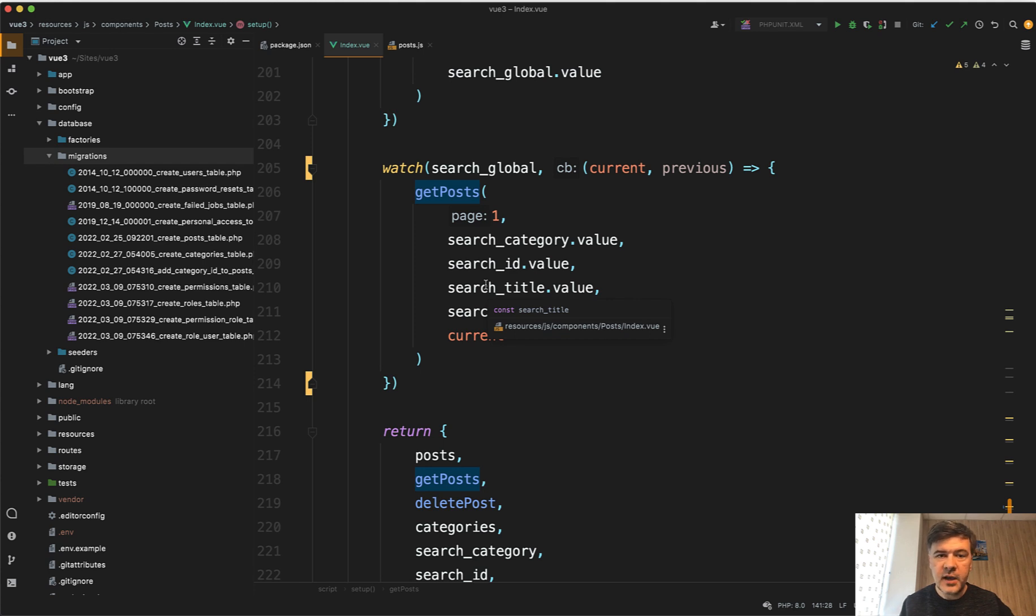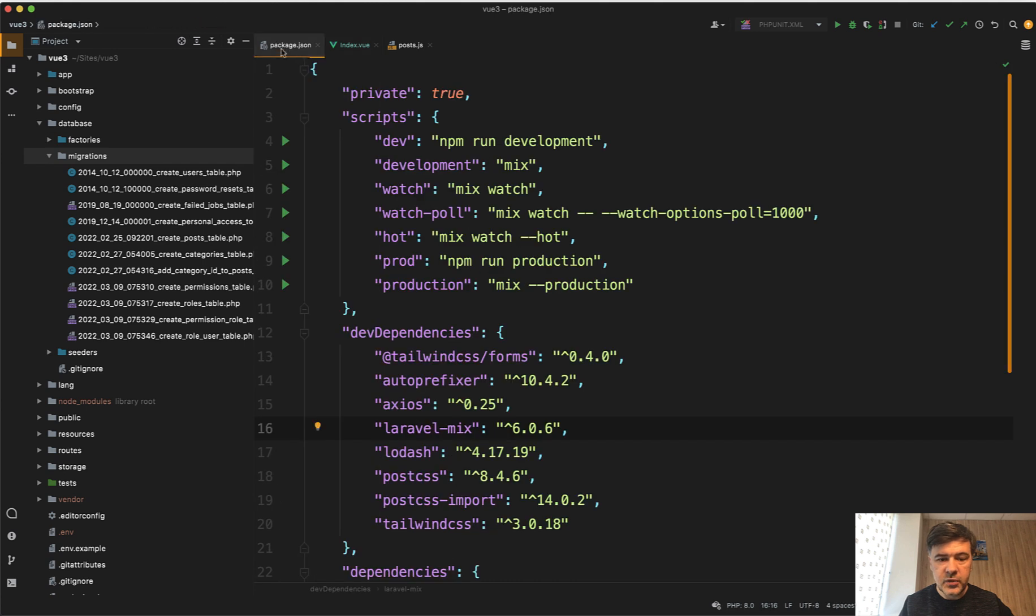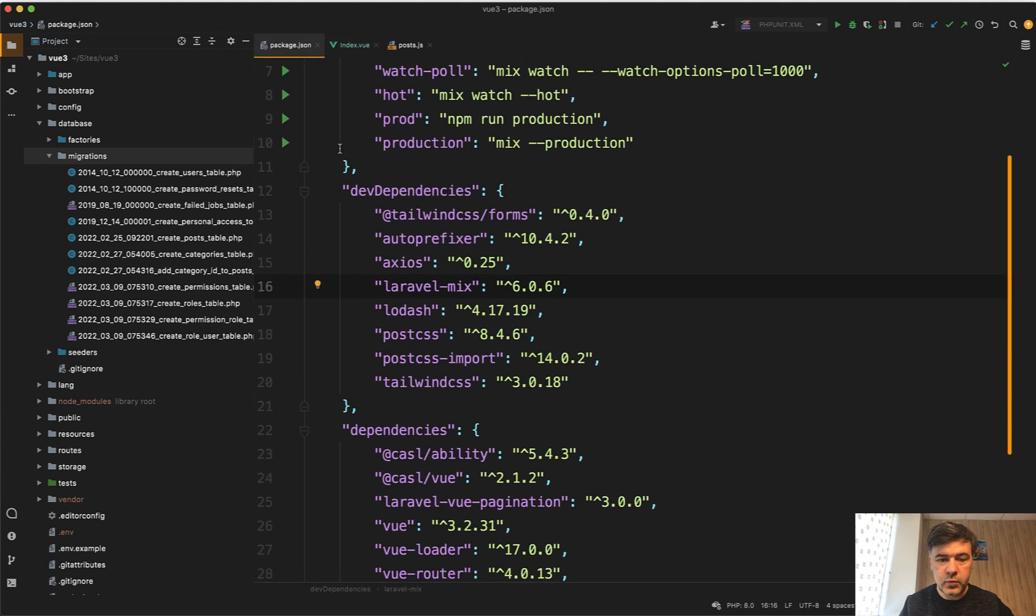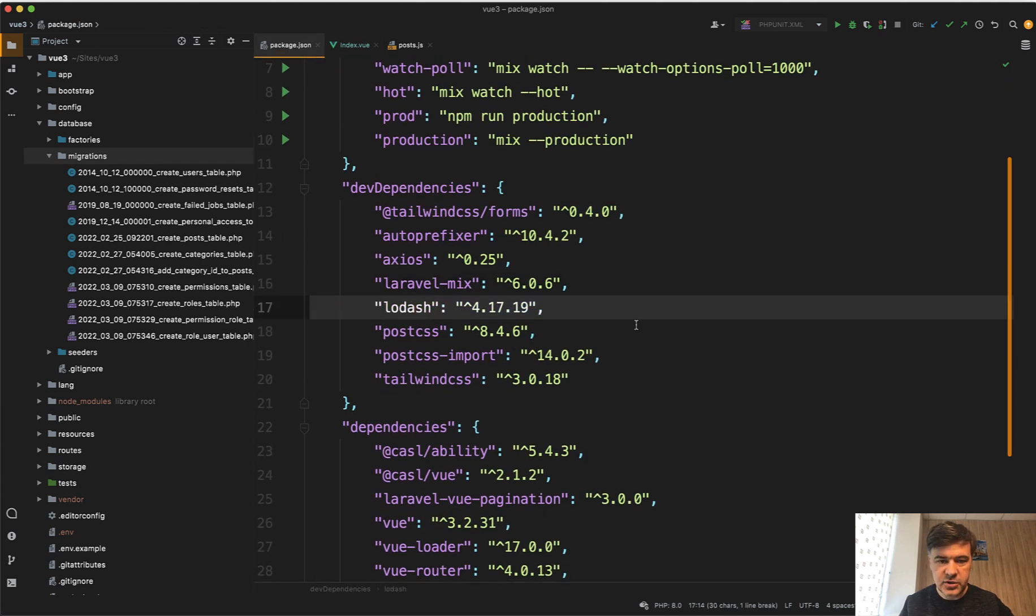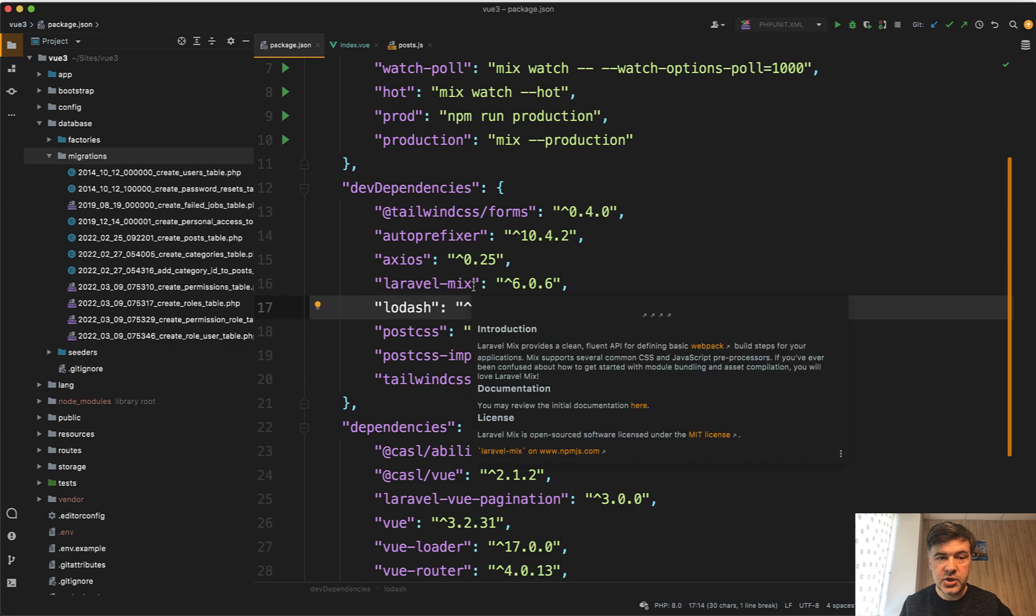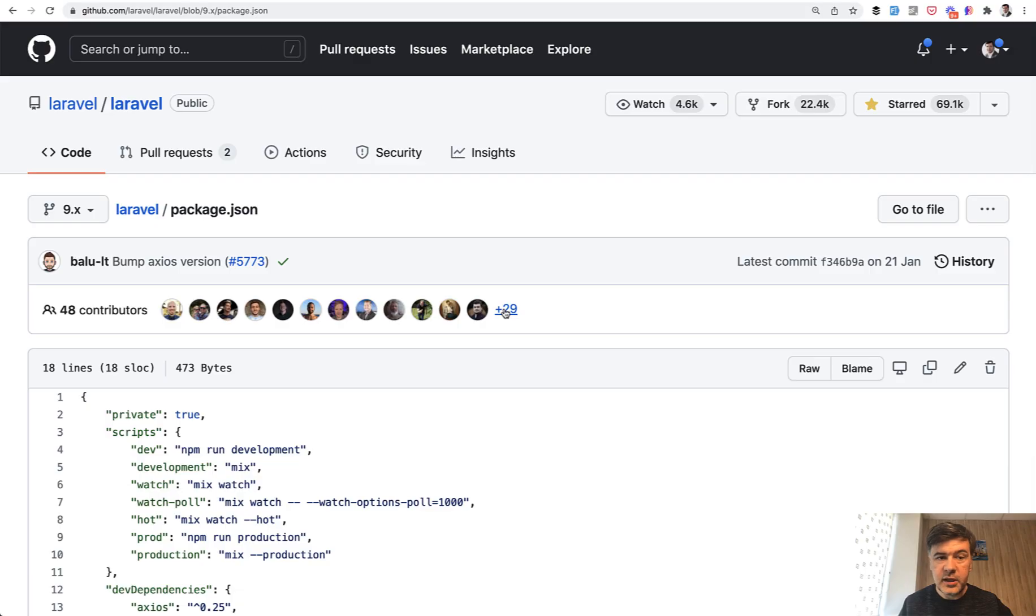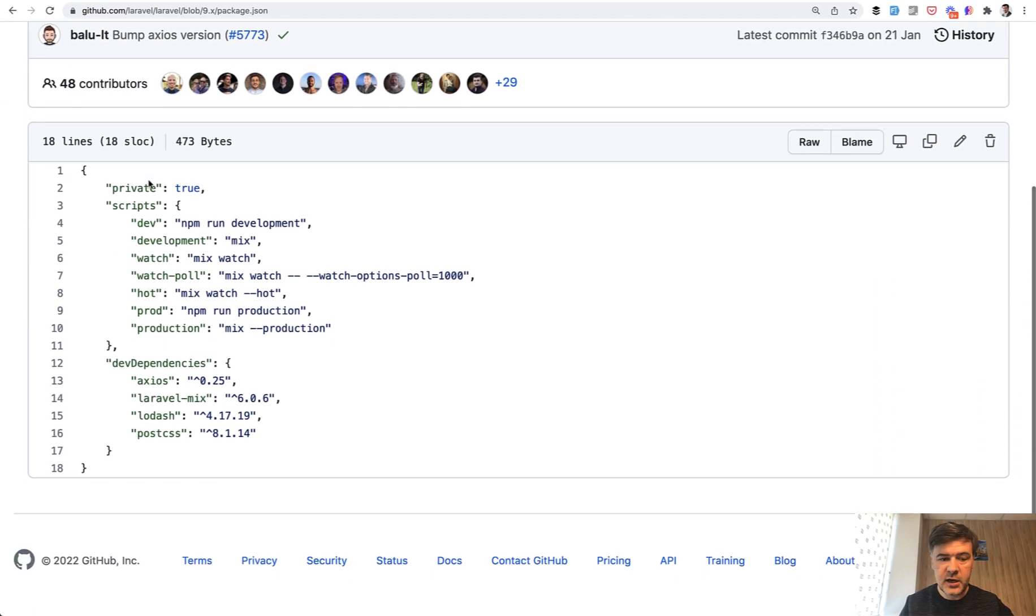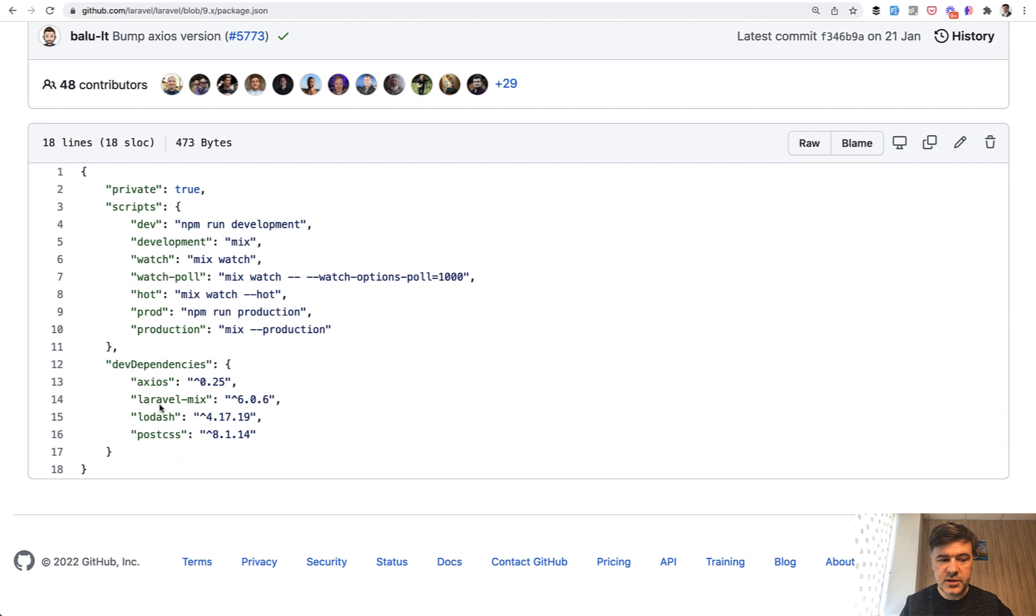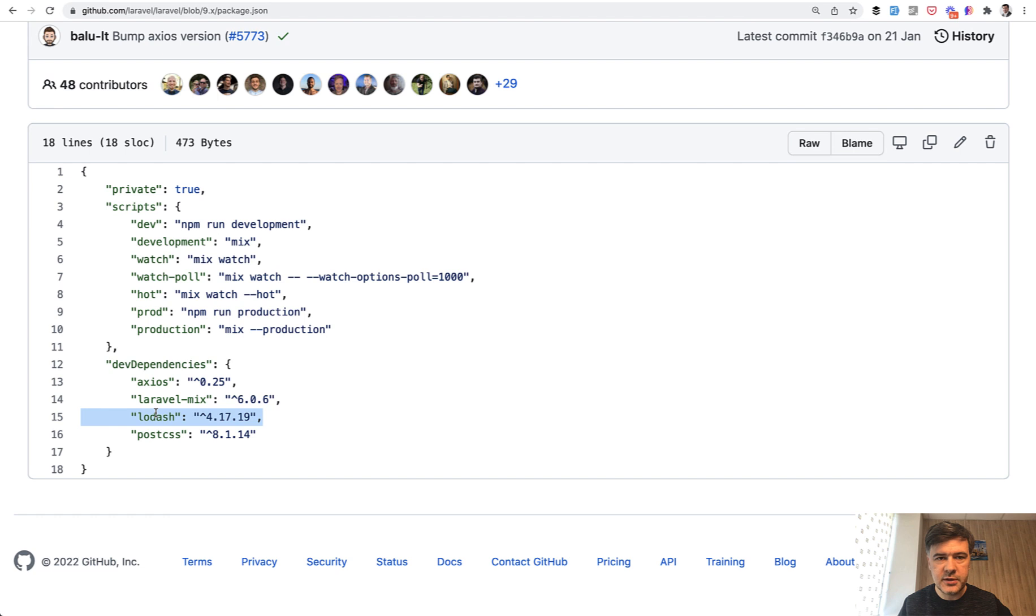And for that we will use a library called lodash, which is by the way installed by default in any Laravel installation. So here's lodash in my package.json, but even if you open the default Laravel, it's not even Vue.js, it's not even Laravel Breeze or Jetstream or anything, the default Laravel package.json contains lodash. So you don't need to install anything if you use the default Laravel installation.